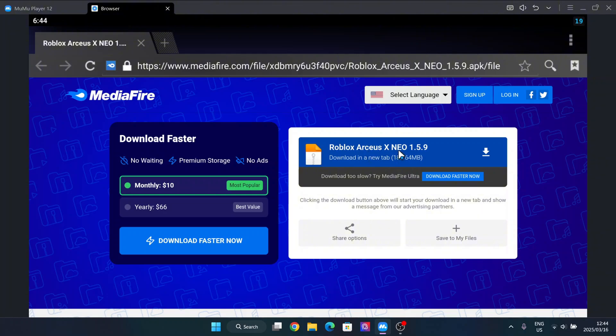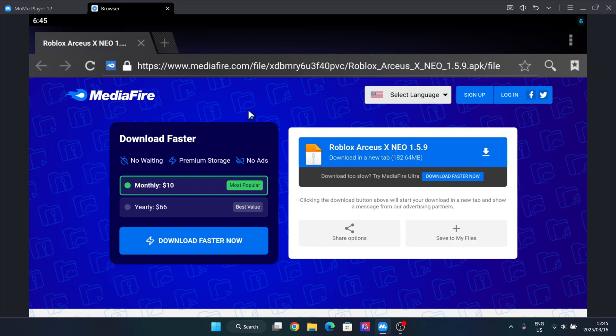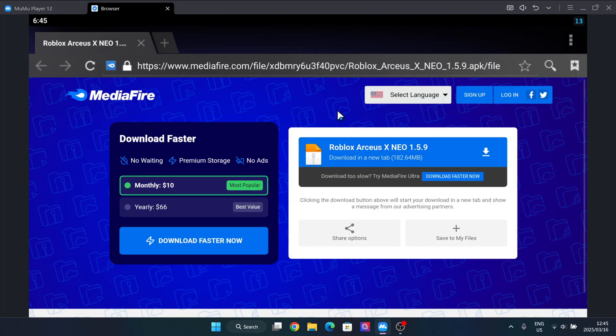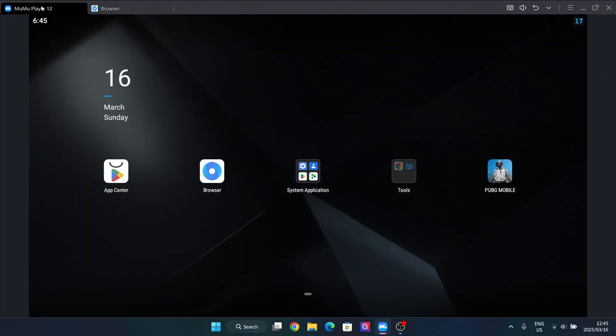Now you will however need an emulator for the executor to actually work, so you can use any executor. I do have a few videos linked in the description on how to actually install the executor and the emulator as well. So we are currently using MuMu Player 12, you can use any other one such as BlueStacks or the other MuMu.